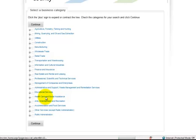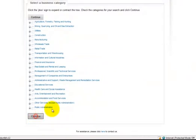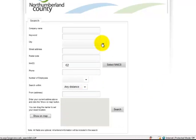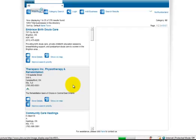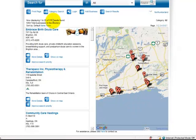So you can click on the various categories that you hope you might come up under. Then you can search for yourself in different cities — all sorts of different permutations and combinations. Let's just say I wanted that code that relates to all healthcare in the vast county of Northumberland to come up. So there's 376 results — and here's that company, Embrace Birth Dual Care. That's one way to find your company.